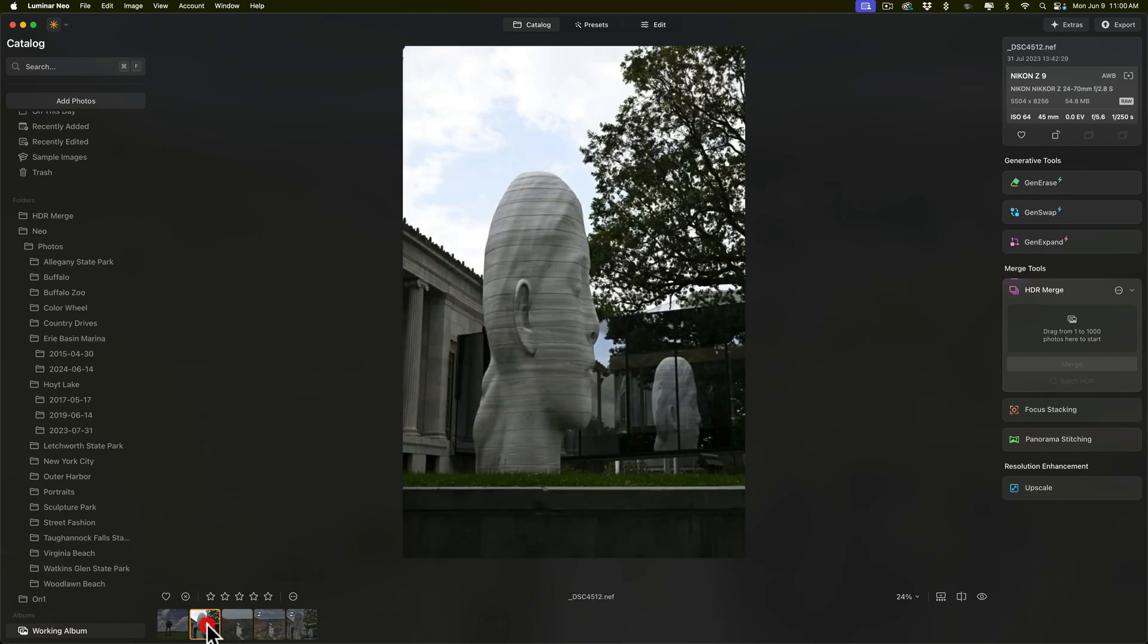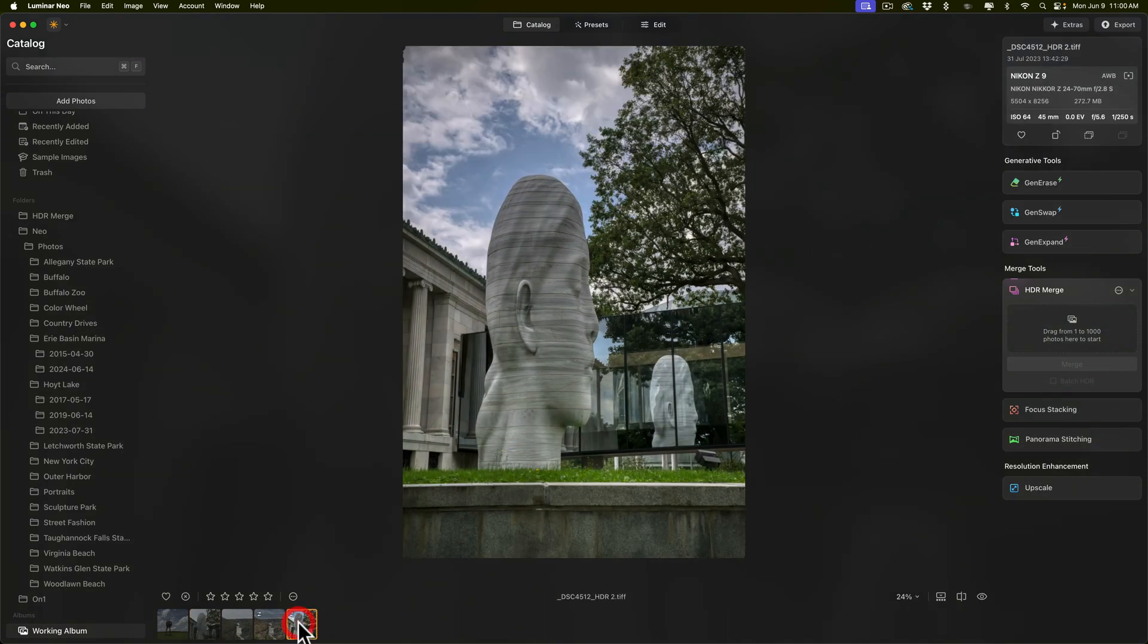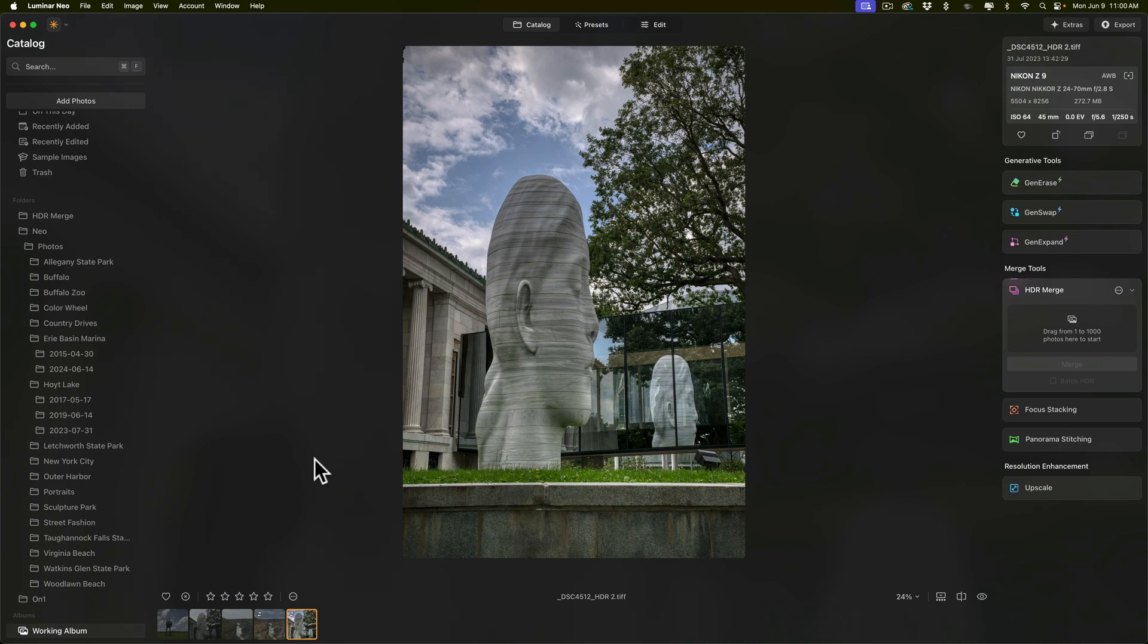Here is the original raw file. Nothing was done to this. And here is the image after I ran it through HDR merge. And here I only added a vignette to it. That's all I needed to do. And let's go to this image here.